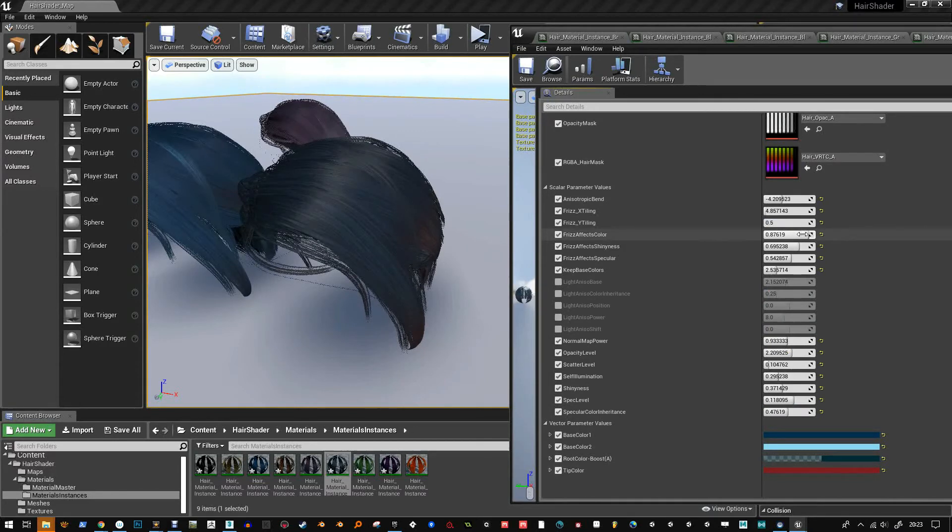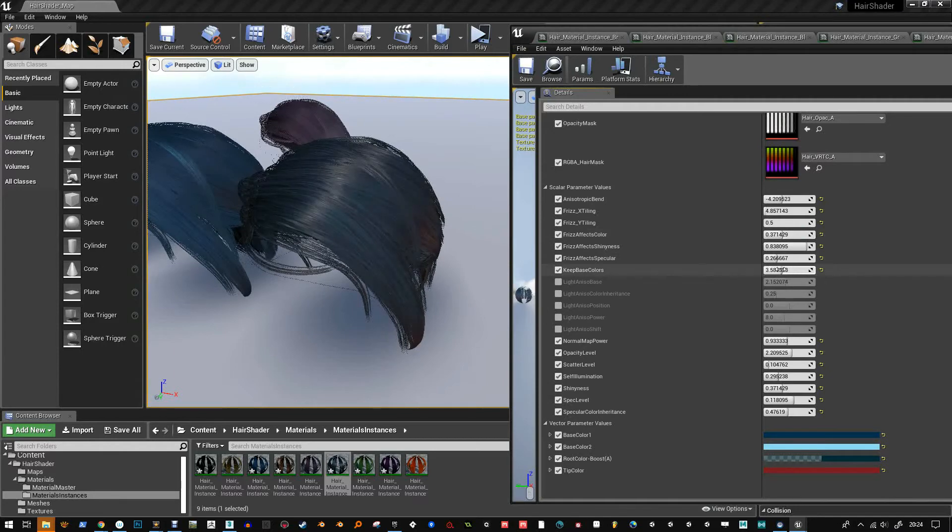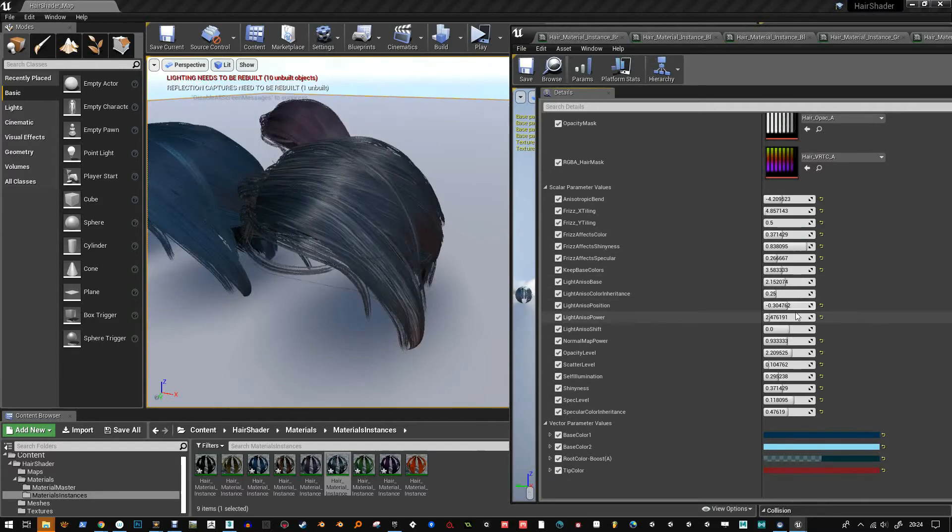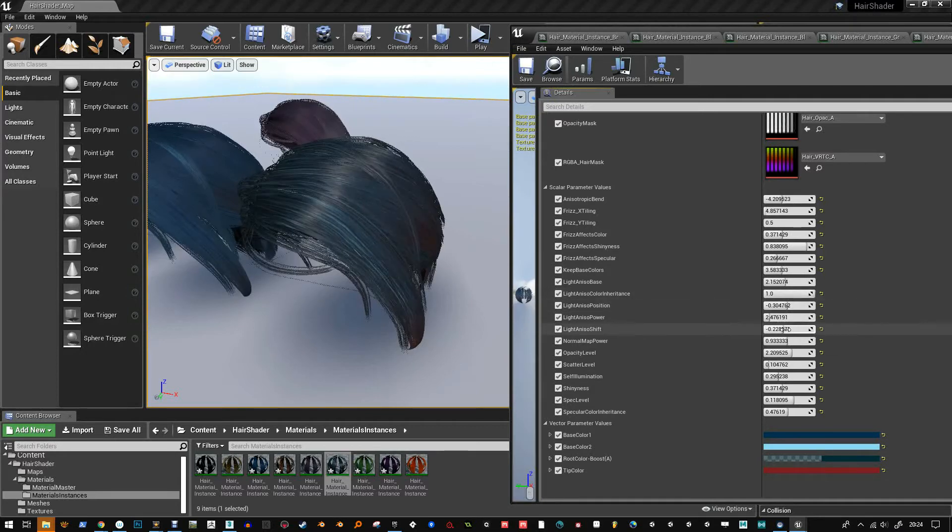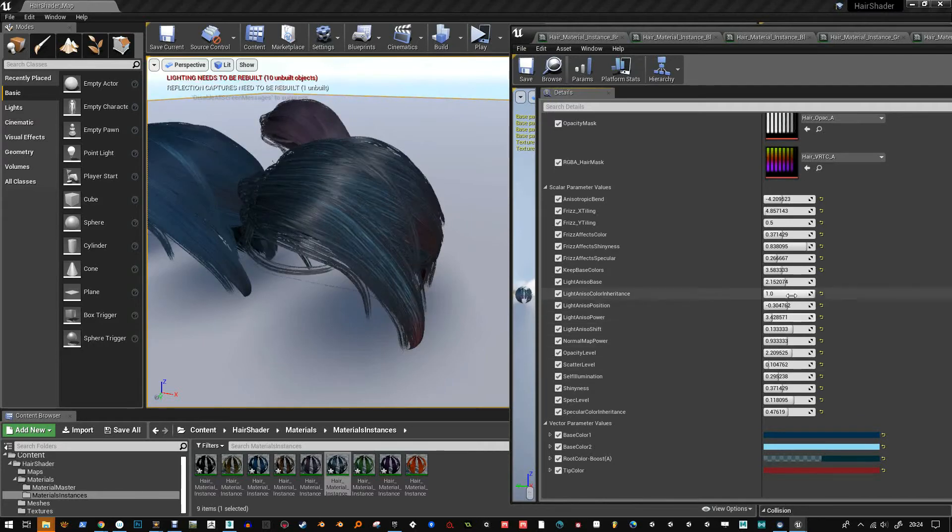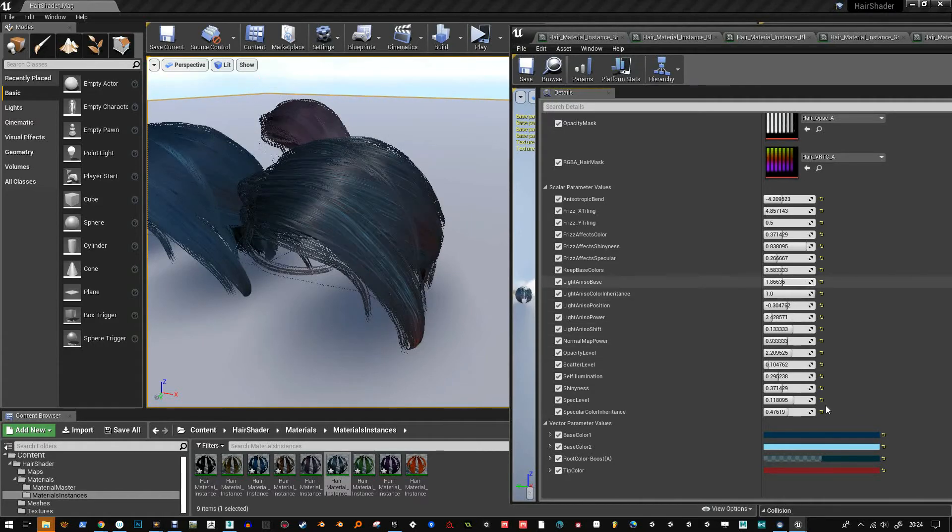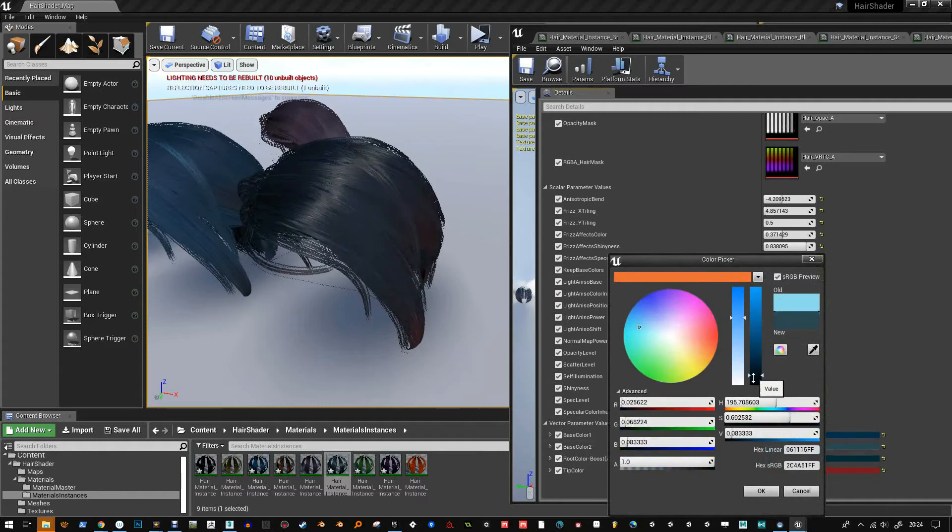And my intention with this pack is to create more hair wigs and more hair materials. And pack it all together and hopefully get it sold on the marketplace.